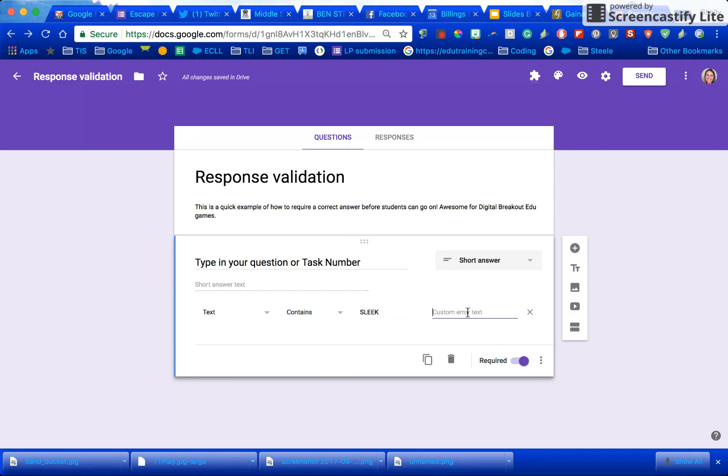This line right here lets you say something like oops that's not it. Try again.